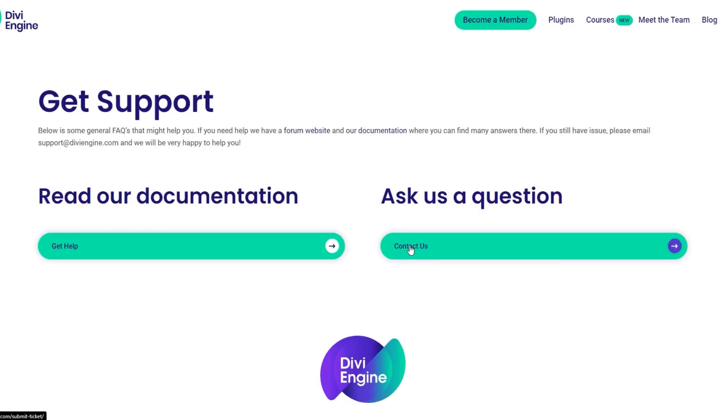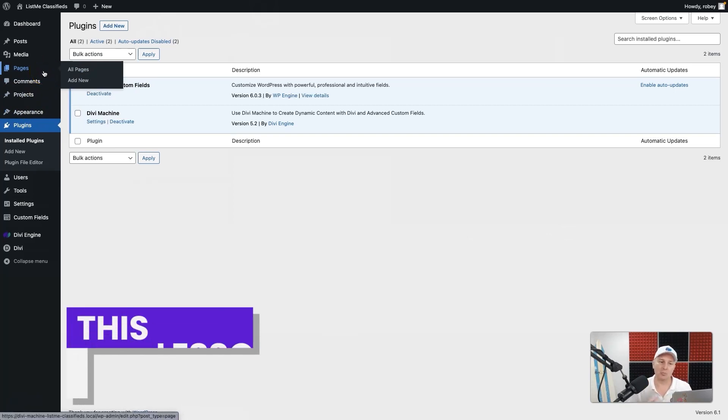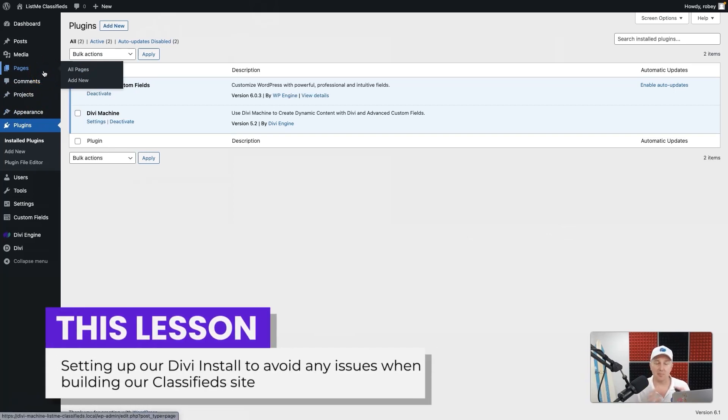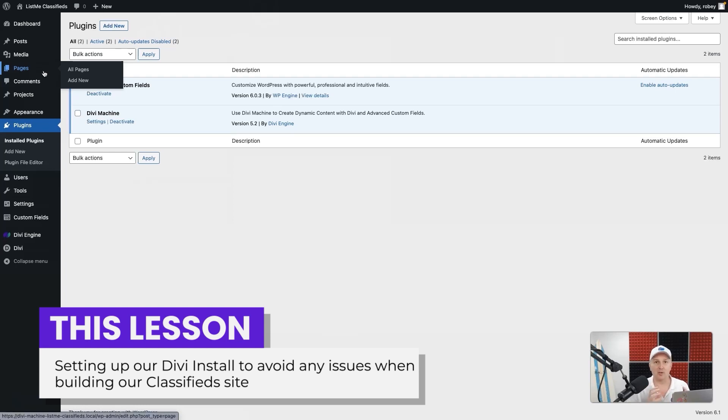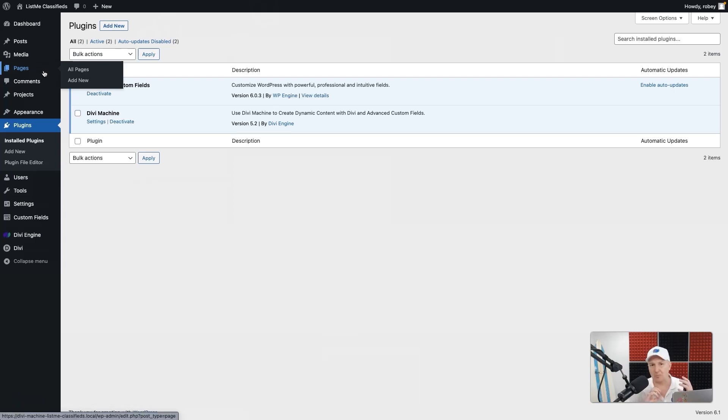And of course, if you get super stuck, the support team is always here to help you out. Let's take a little bit of a walkthrough. In this lesson, what we're going to be doing is covering some best practices to set up your Divi website and Divi Machine.